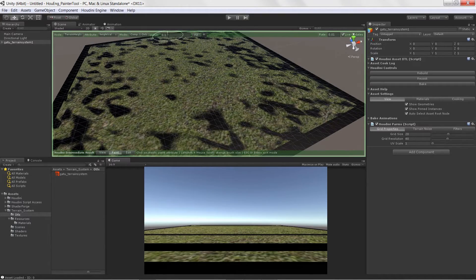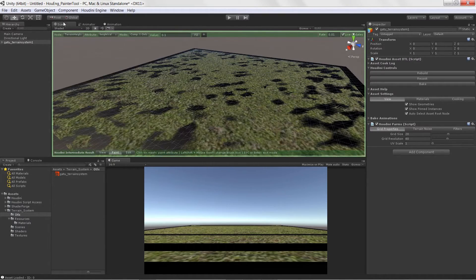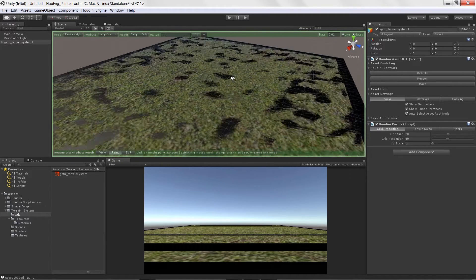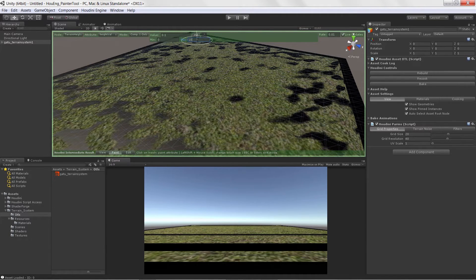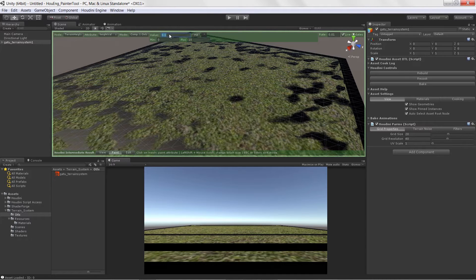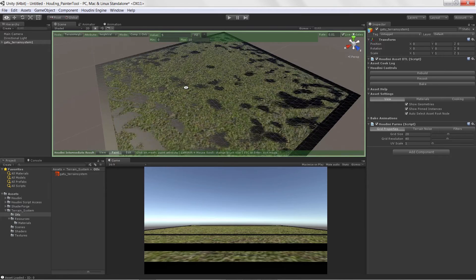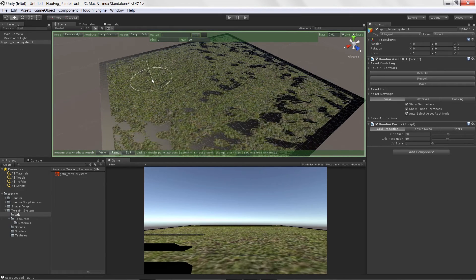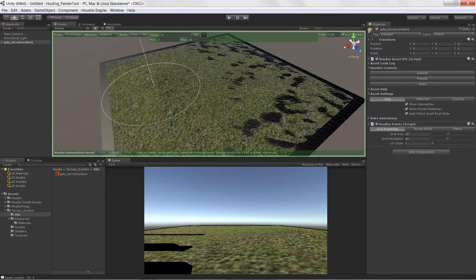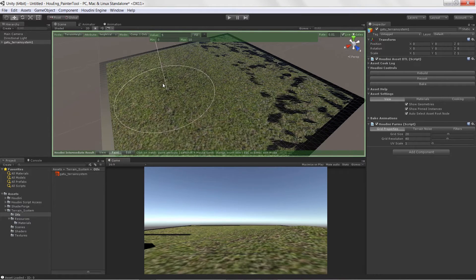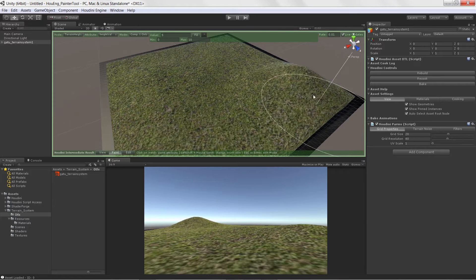So what we have here is a way to access some of the properties or attributes that we set up in Houdini so that we can actually paint them and give them more value inside of Unity. If I were to change some of these values, we can start to increase the height of our terrain, like so.